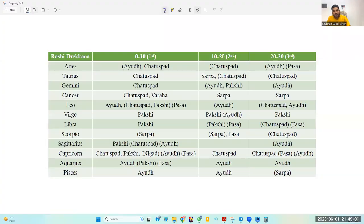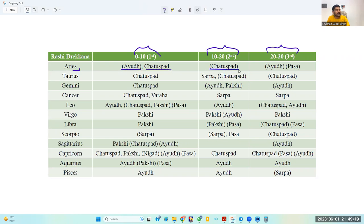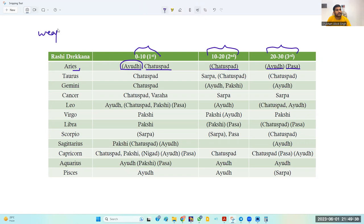This is a clip from the slide. Zero degree to 10 degree is the first Dreshkan, 10 degree to 20 degrees is the second Dreshkan, 20 degree to 30 degree is the third Dreshkan. In Aries Rashi, first Dreshkan is Ayud and Chatushpat both, second Dreshkan is Chatushpat, third Dreshkan is Ayud and Paas both. Ayud means weapon — person having weapon or person being attacked by weapon. These are the two meanings. Person having weapon means policeman, army personnel, security guard, anything as such.